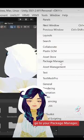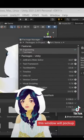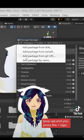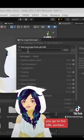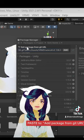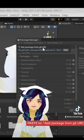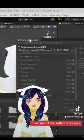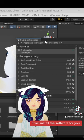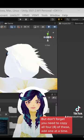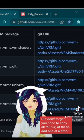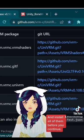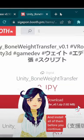Let's go back to Unity. Go to your window, go to your package manager. This window will pop up. And you press the plus sign. You go to the URL section, paste, and you paste the address and you add. It will install the software for you. But don't forget, you need to copy all four of these one at a time and install all of them before you continue.